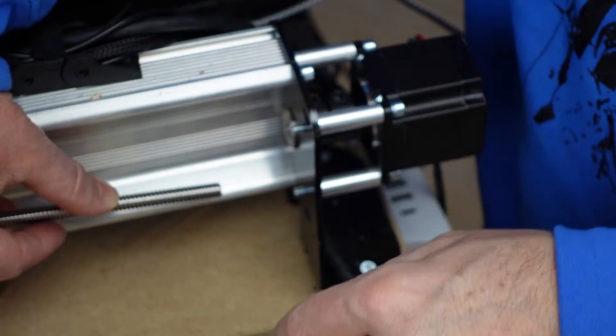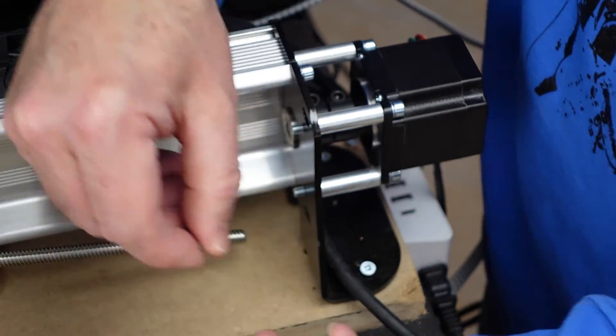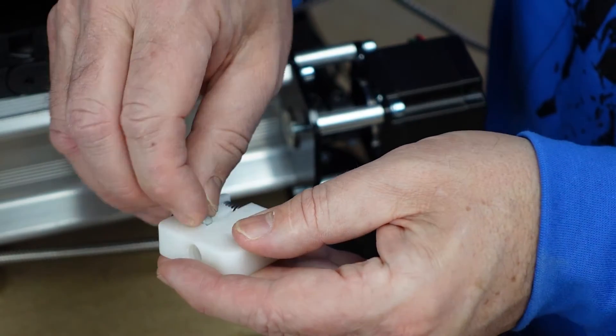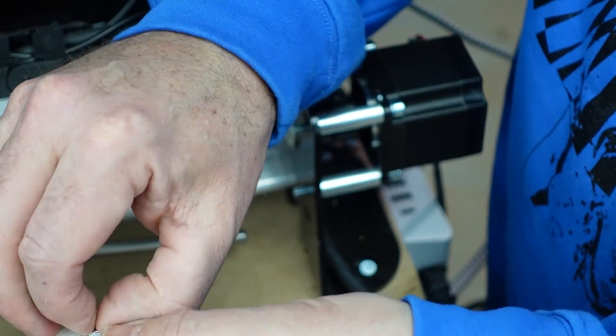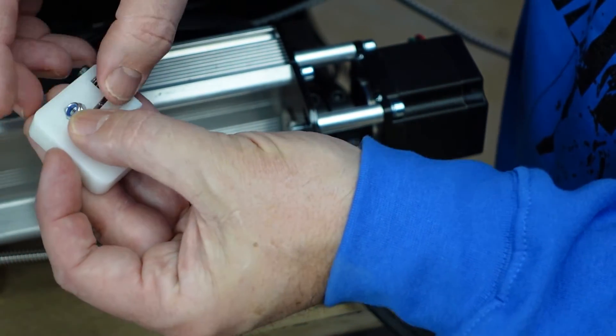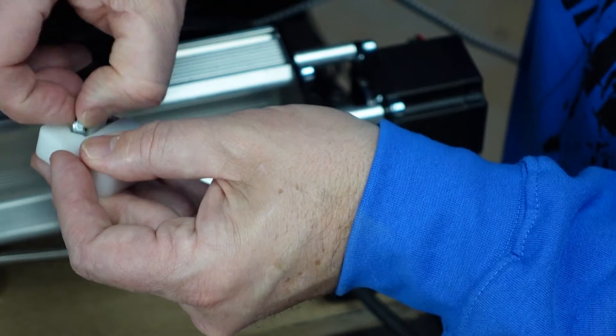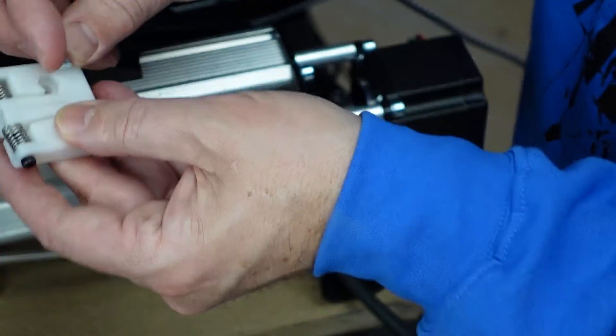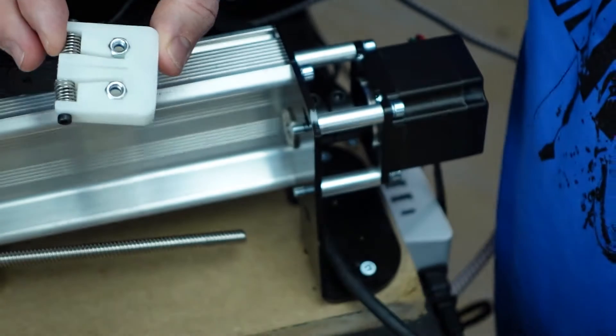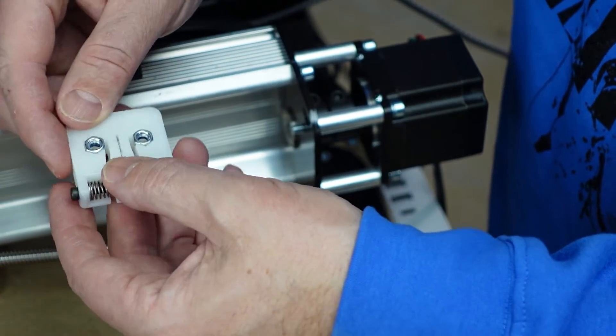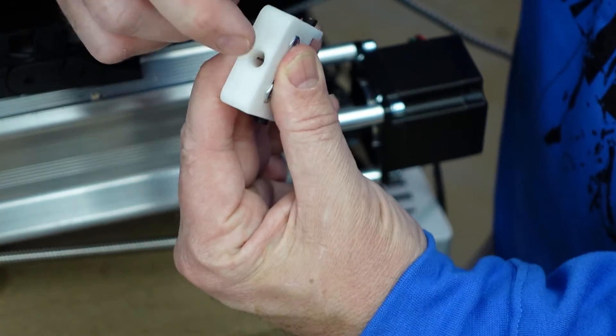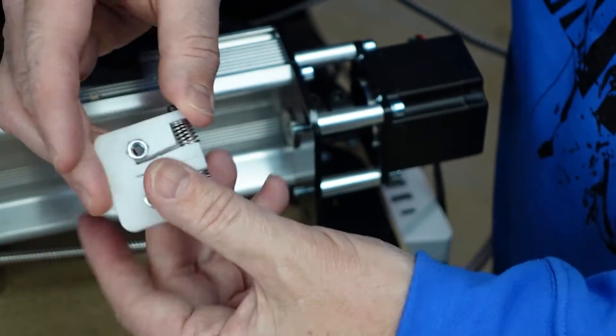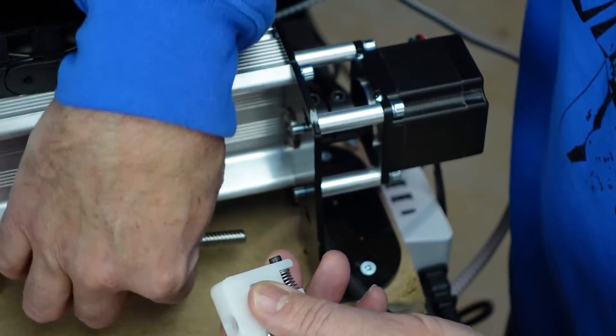This will allow me to spin the backlash nut off. Super simple, easy peasy. You'll be doing this for both sides, the Y-axis as well as the X-axis. One trick: you want to put your nylon lock nut washers from the old backlash nuts on. These are M5 nylon lock washers. On this one, the easiest way is to put this on the chamfered side, not on the spring-loaded side. It'll go on a lot easier.